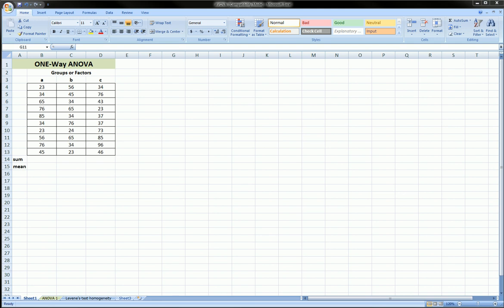Hi guys, in this video I'm going to show you how to do one-way ANOVA in Excel.